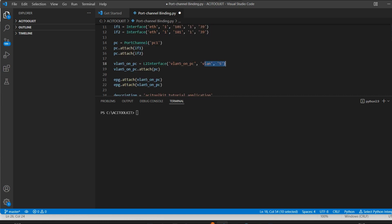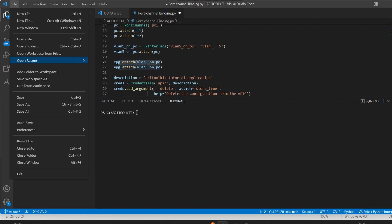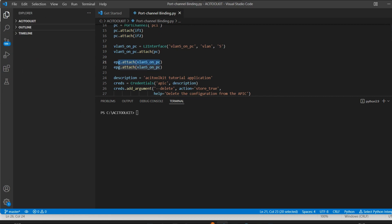Now let me save the file. I'll give the name port channel binding. Now I'll save it. Now let me run the file.